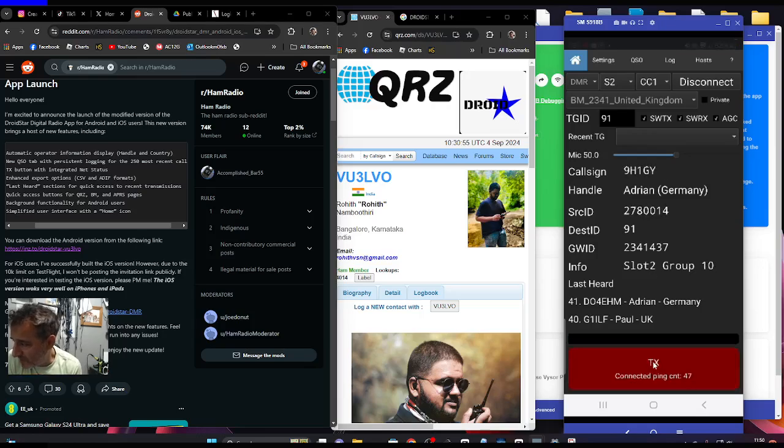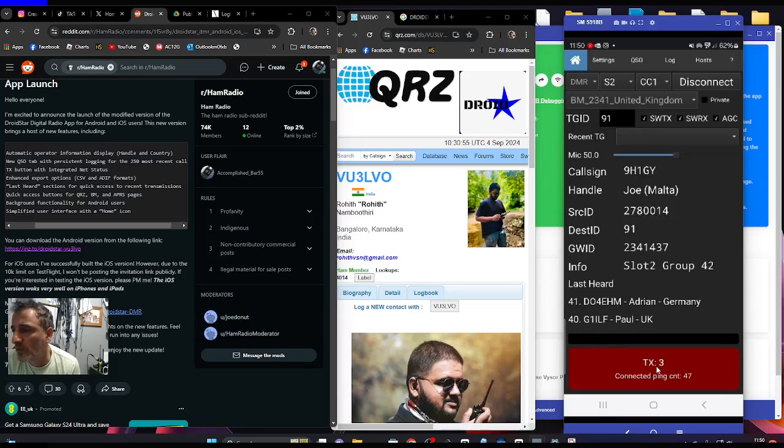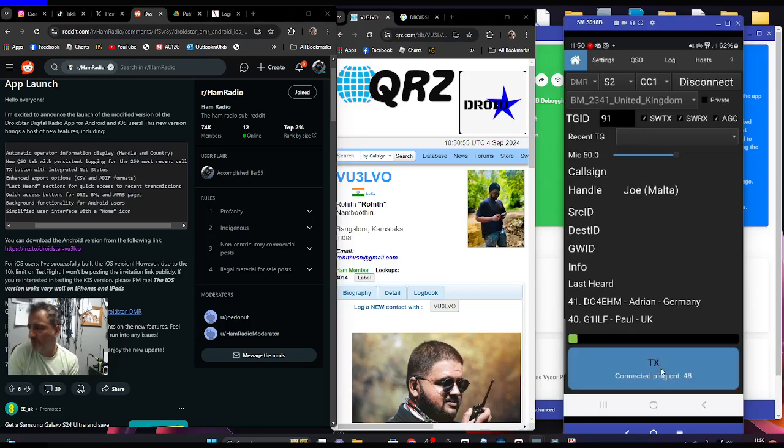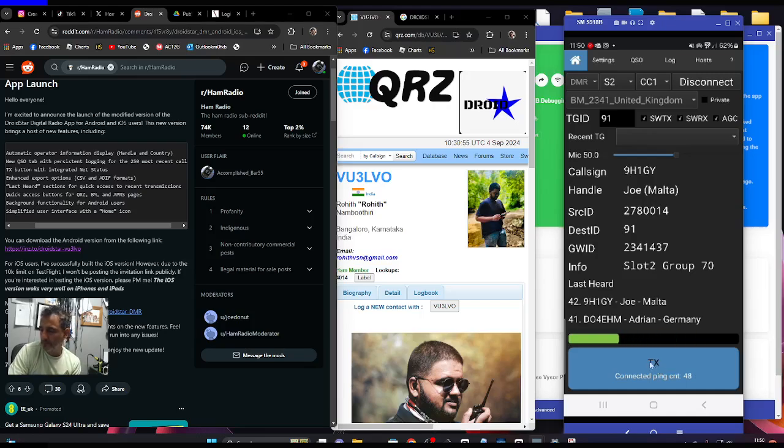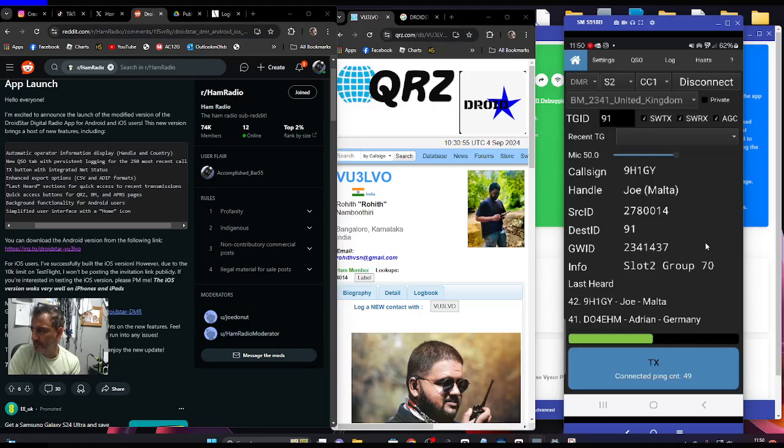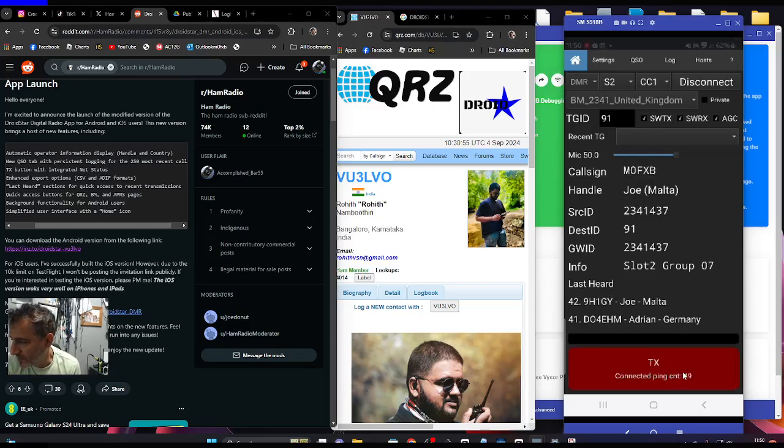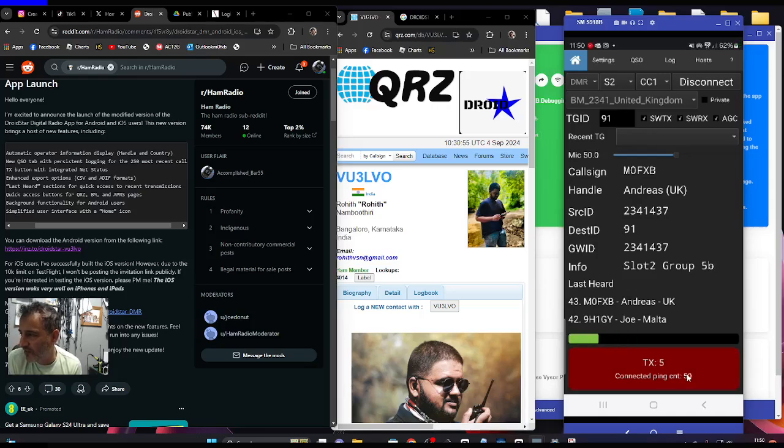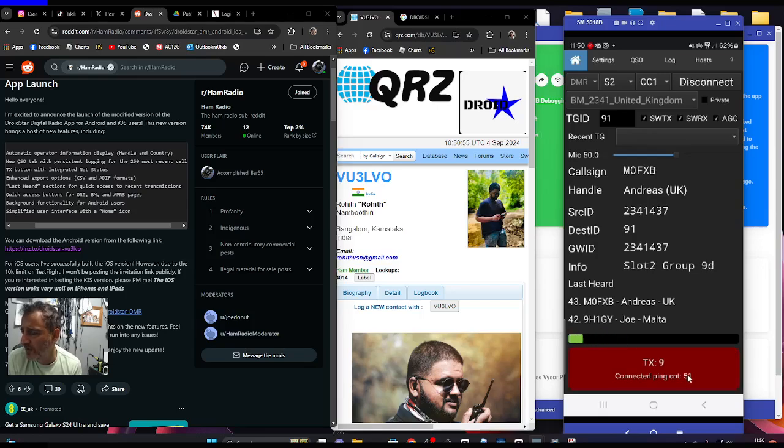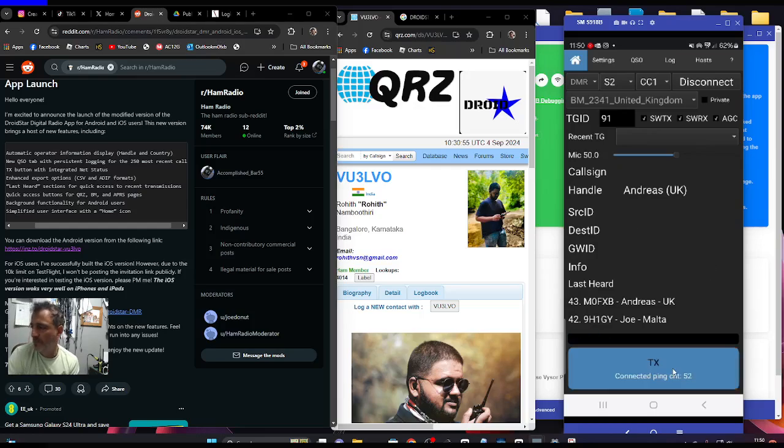Hi Adrian, have you tried the new DroidStar version made by VU3LVO? Good morning, hi Joe, how you doing? Very nice to catch you. This previous station testing DroidStar, check out the version by VU3 Lima Victor Oscar, it has a dashboard.